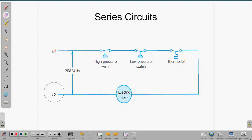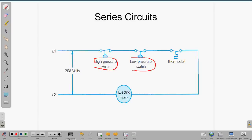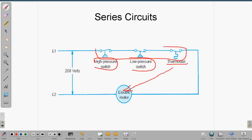A series circuit in HVAC is usually a control circuit. If the high pressure switch opens up, you lose power to the compressor, which will save that electric motor. If the low pressure switch opens up, it also breaks the circuit to the motor. If the thermostat is inside the motor and the motor overheats, that also breaks the circuit. Usually your protection and control devices are in series — if any one of those three opens, it's going to kill the power.